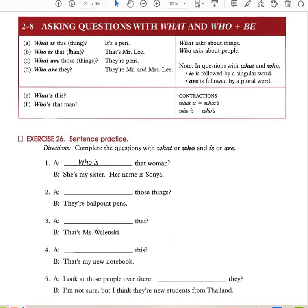Asking questions with 'what' and 'who': What is that thing? Who is that man? What are those things? Who are they? 'What' asks about things; 'who' asks about people. What is this thing? It's a pen. Who is that man? That's Mr. Lee. What are those things? They're pens. Who are they? They're Mr. and Mrs. Lee. In questions with 'what' and 'who,' 'is' is followed by a singular word and 'are' by a plural word.